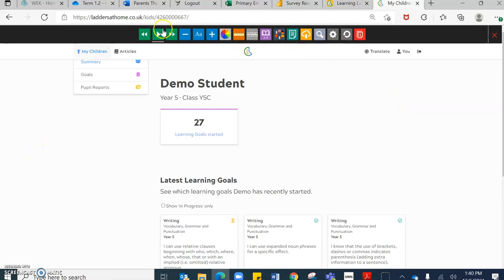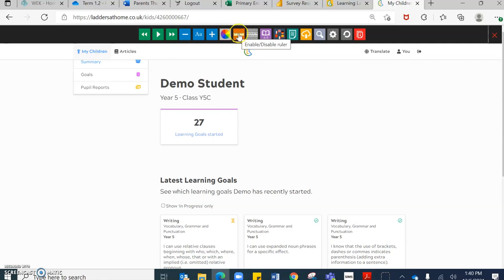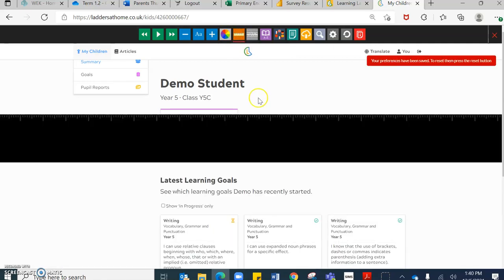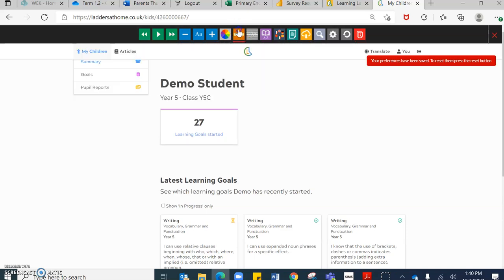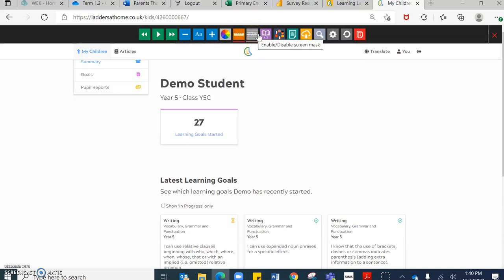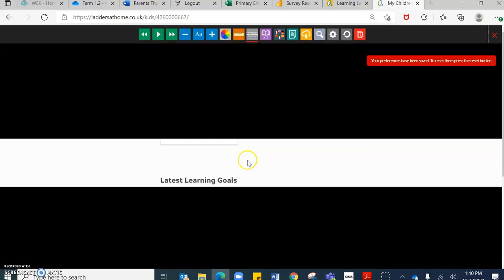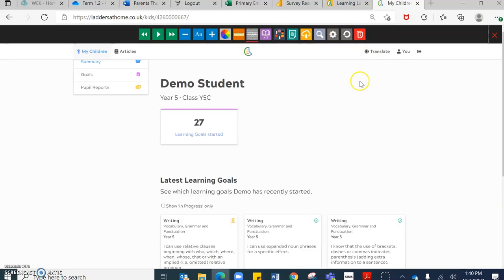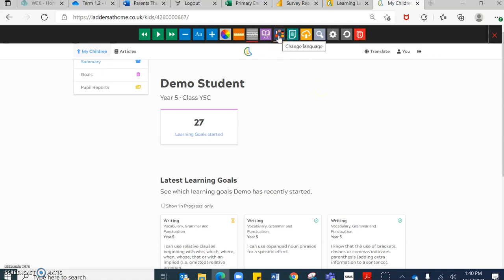There are also an array of different features at the top where you can select color themes. You can enable or disable a ruler and a screen master as well. So really just focusing on where you're hovering over. There are lots of different icons that you can use as well at the top, which I have shared previously that you may wish to use. But the main one I would say is the Translate button and change in language.